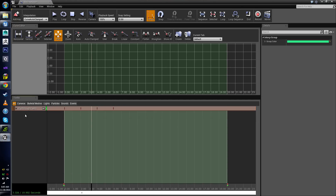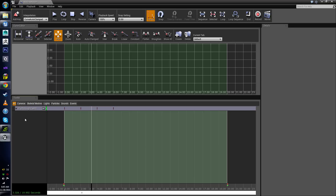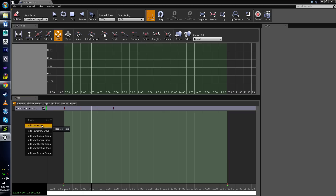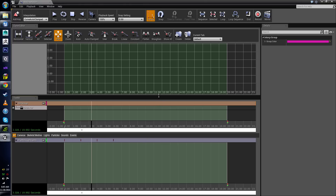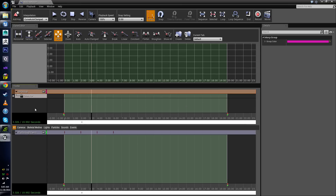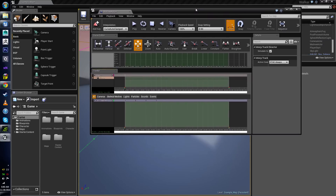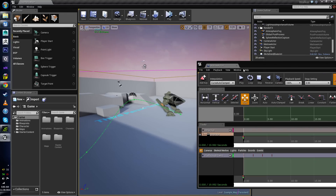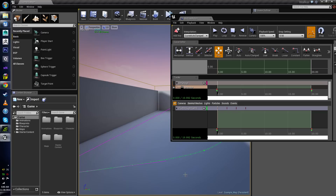Let's go ahead and add a new camera. I'm going to close the fly-through camera track by clicking on the little arrow. The next thing I want to do is add a director group. If I right-click, at the very bottom there is 'Add New Director Group.' What the director is doing is actually telling Matinee when we're going to be looking through each camera. If I click on my director group now, I won't see anything because I don't have anything assigned to it yet.